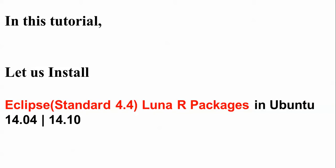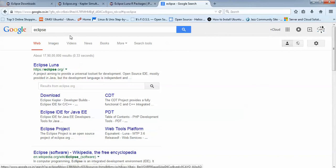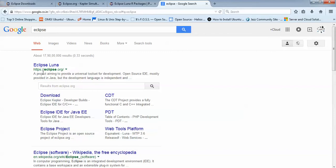Let us first show you where you can download this Eclipse Standard 4.4 Luna R Package. First of all, you need to open any browser and type Eclipse in your search box. After pressing enter, you will find the first link to the Eclipse website.